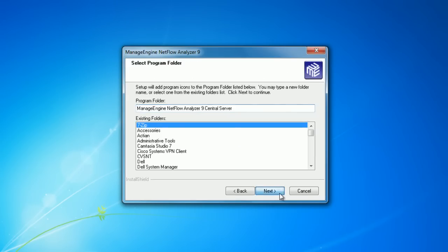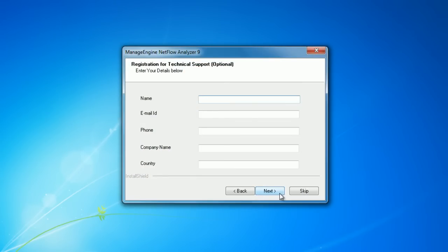Select the program folder and the next slide will ask you for the details like name, email address, etc.